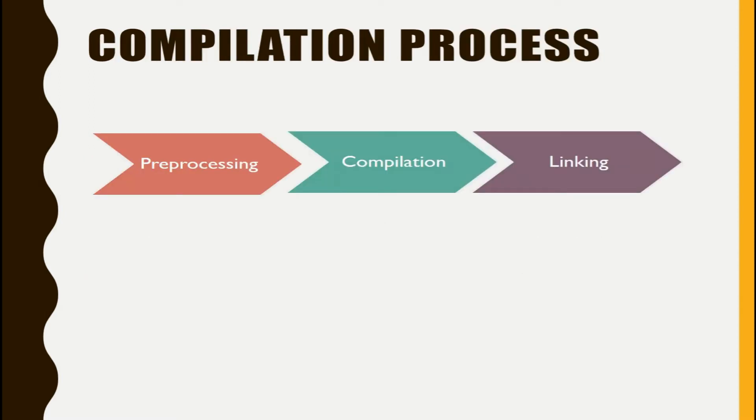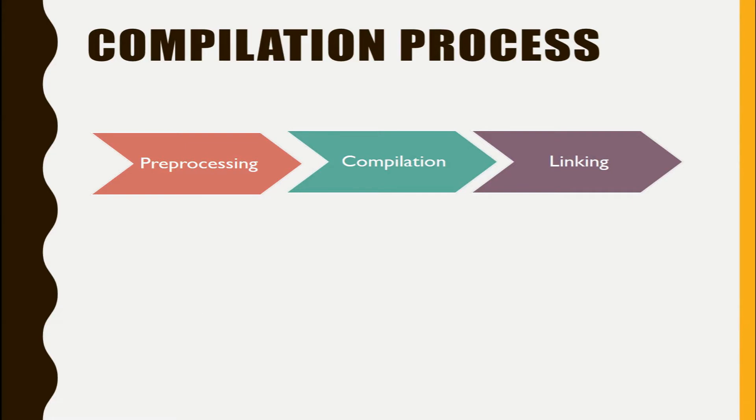How does the compilation happen? The compilation happens in three stages: primarily preprocessing, then the actual compilation, then the linking. So let's talk about the preprocessing part first.